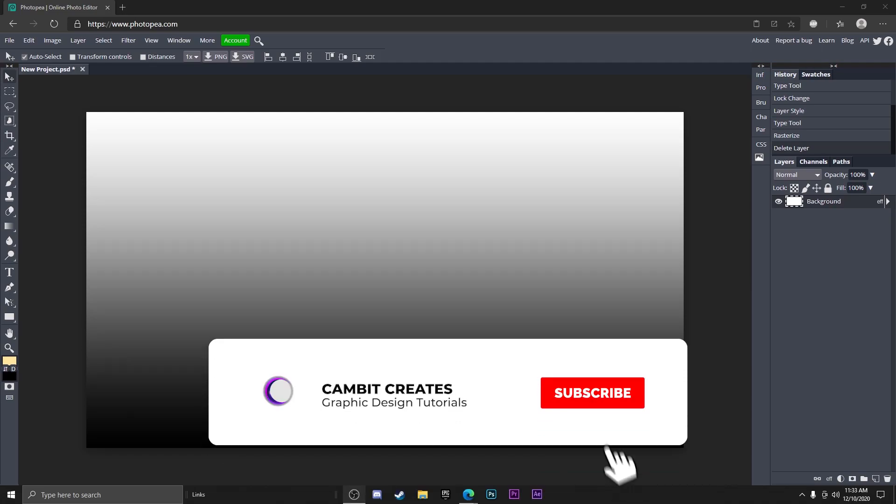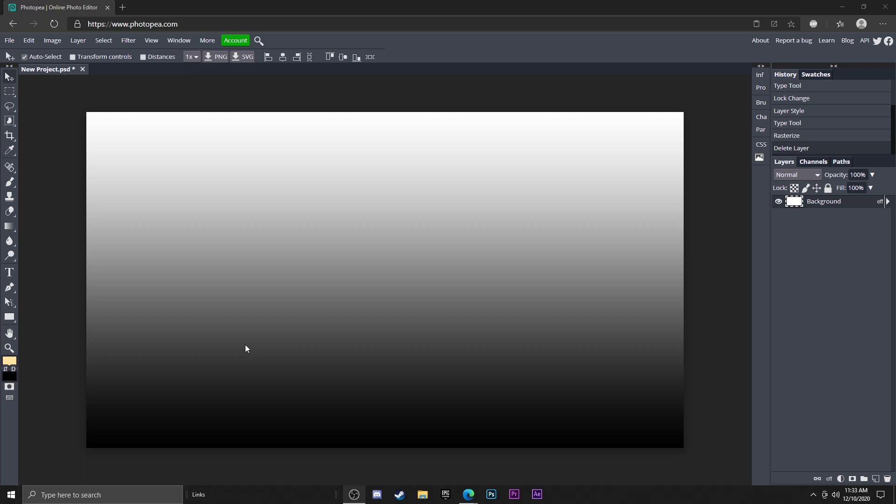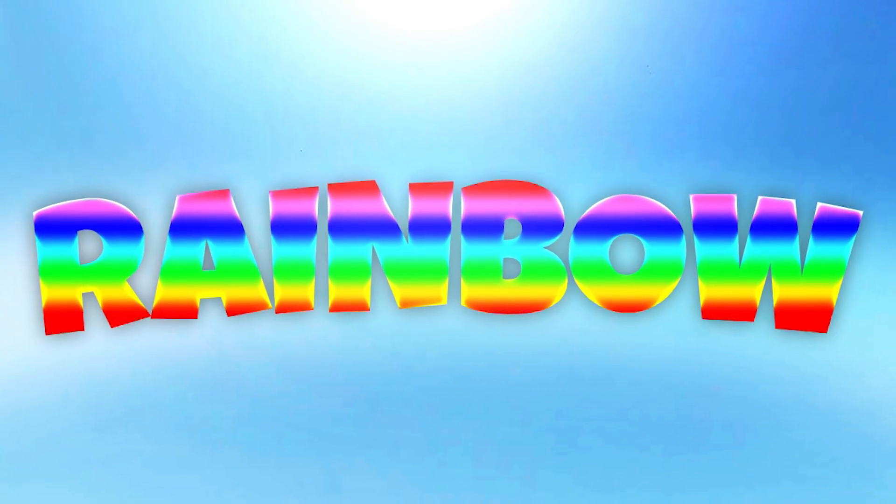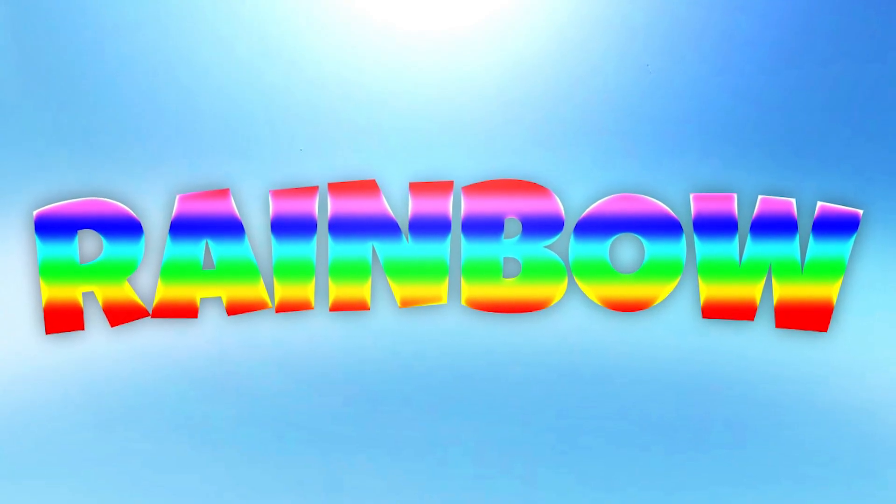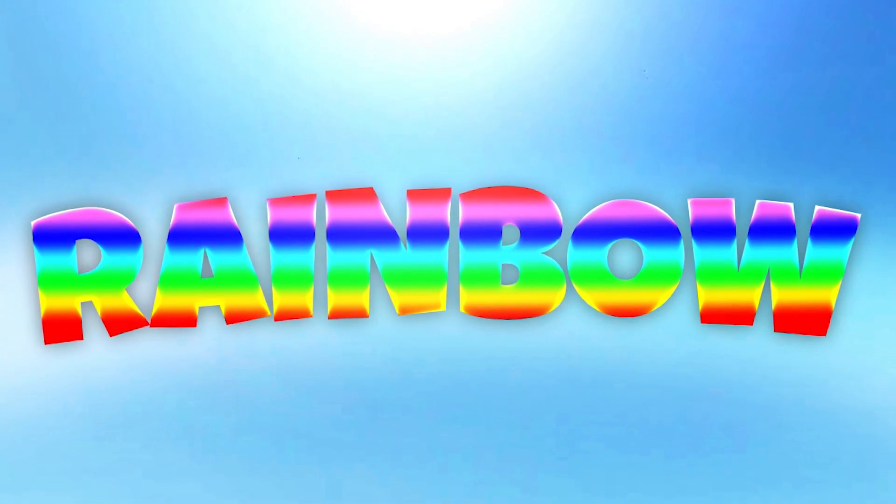Hey what's going on guys, welcome back to another Photopea tutorial. In this tutorial I'm showing you how you can make rainbow text that looks just like this in Photopea, super easily, just a few steps, a few clicks. So without further ado, let's get started.